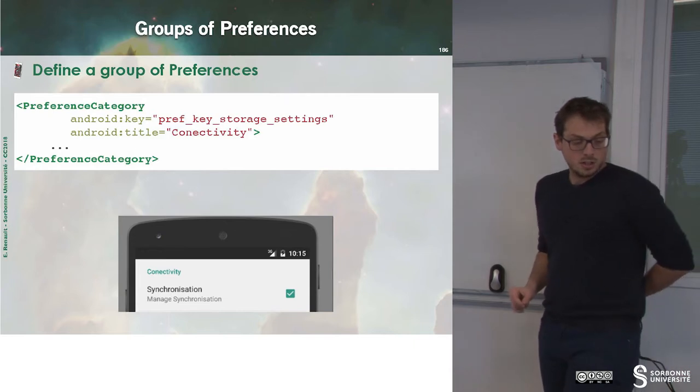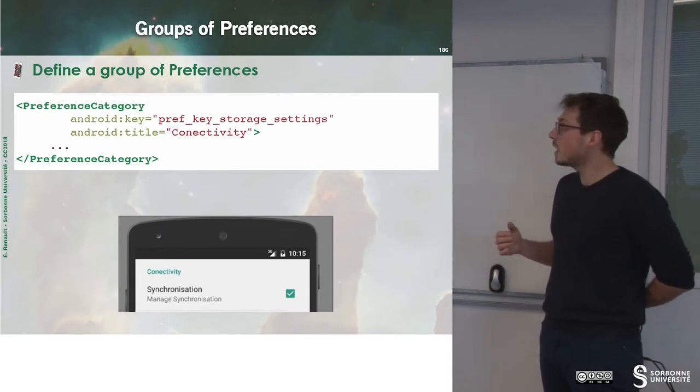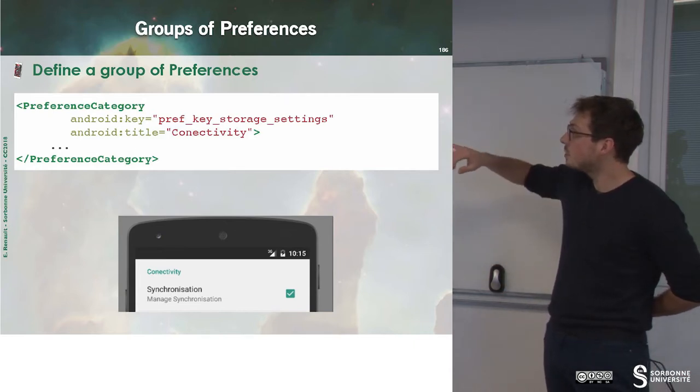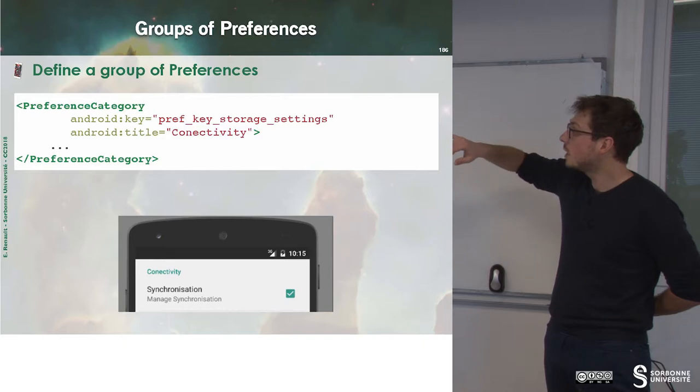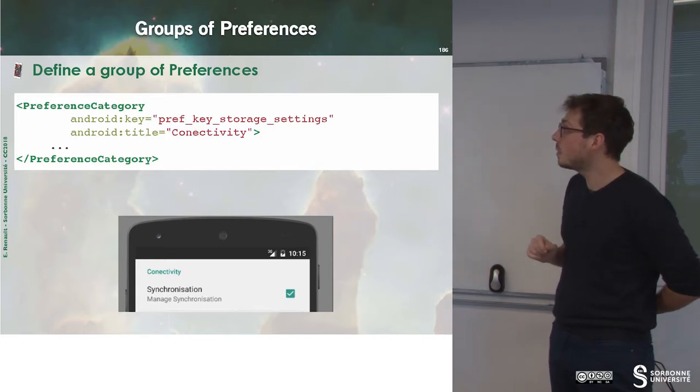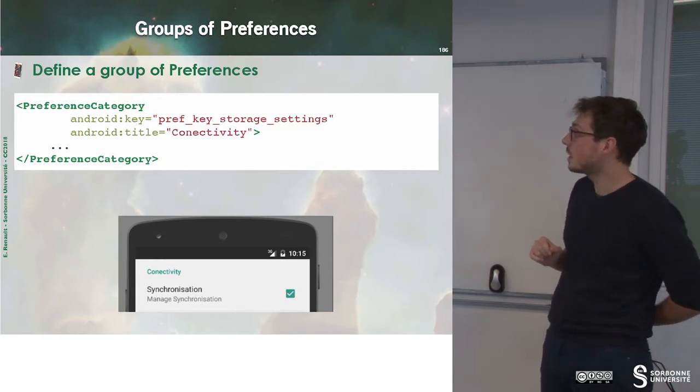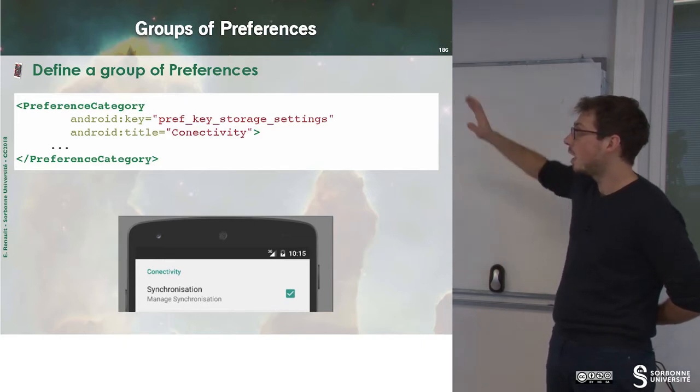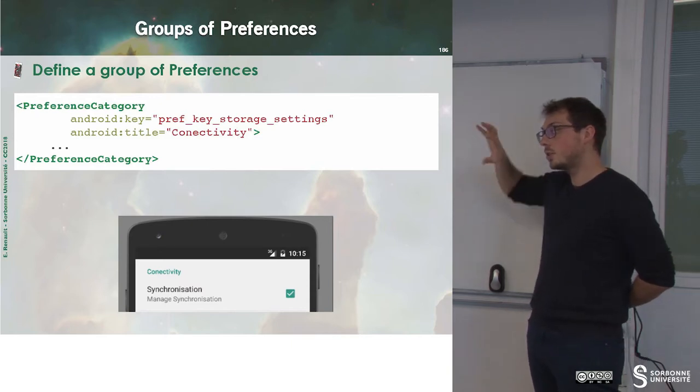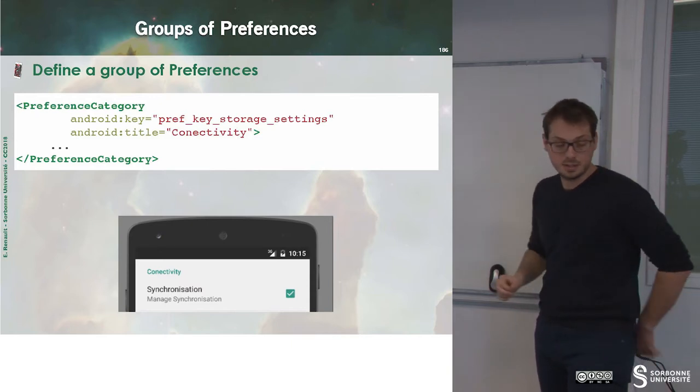So how can you group preferences? You just have to add an item inside of your XML, which is preference category. And you build your hierarchy like that.